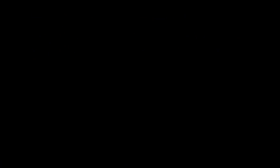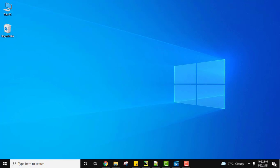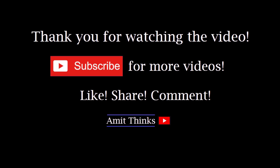In this video we saw how we can easily install the PyTorch library on Python on our Windows 10 system. If you liked the video, do subscribe to our channel AmitThings.